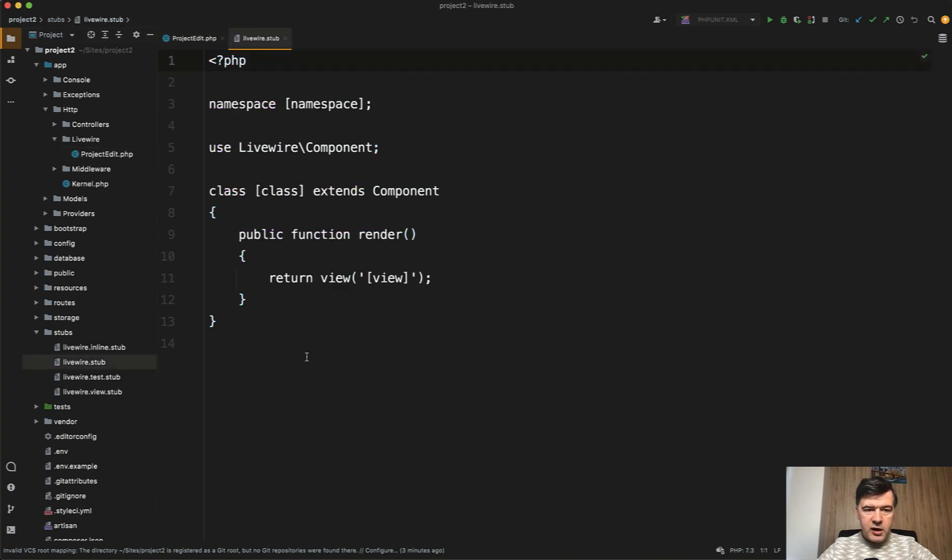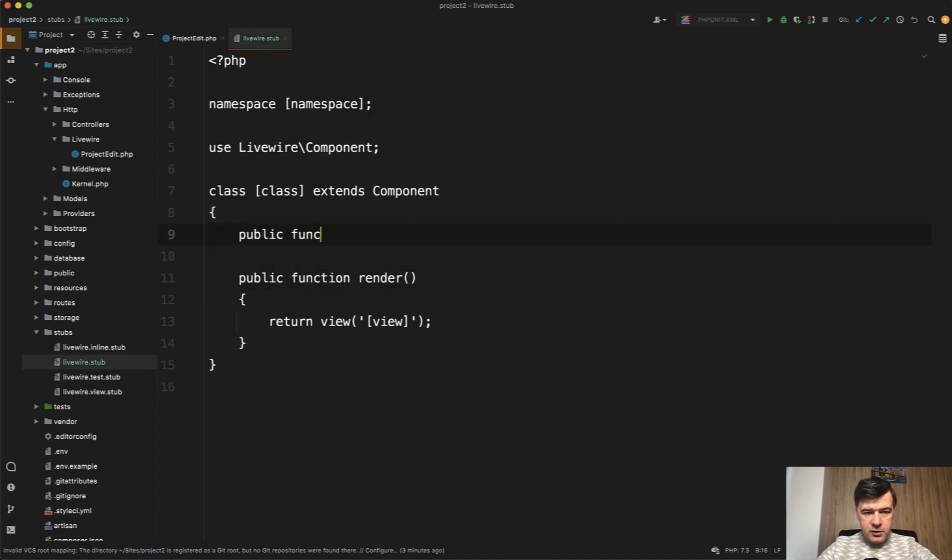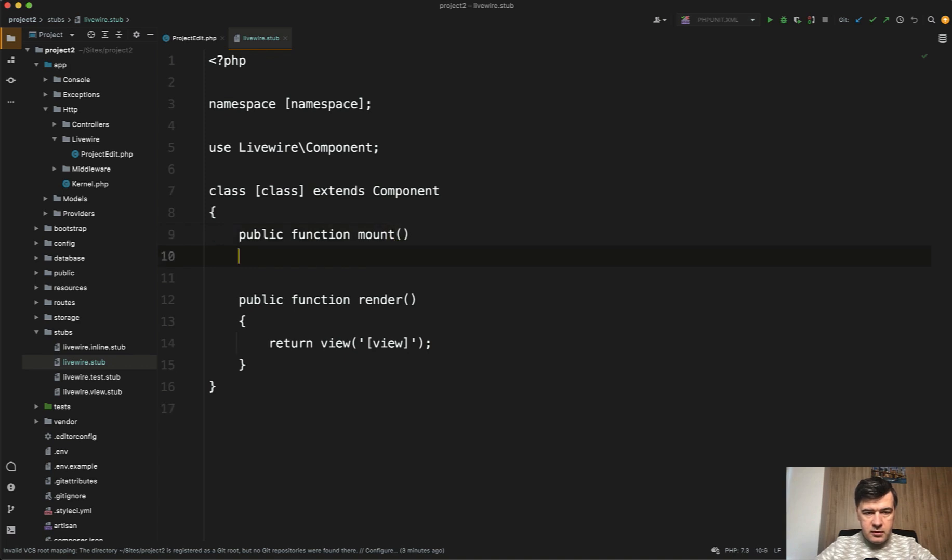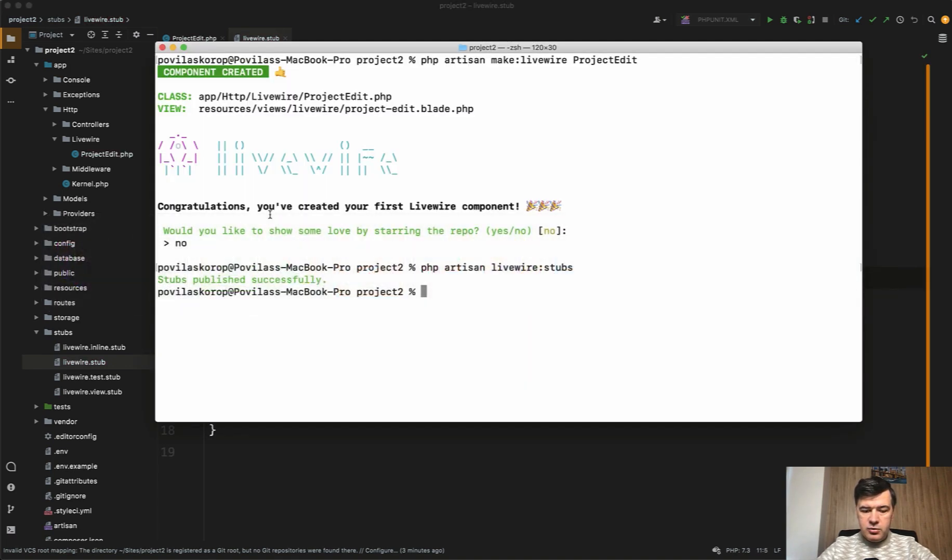So we open livewire.stub and you can override it however you want. So for example, you may add public function mount like this. Let's save that and let's try to create another component.